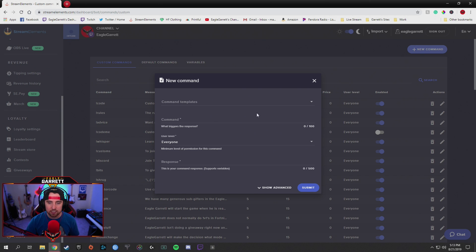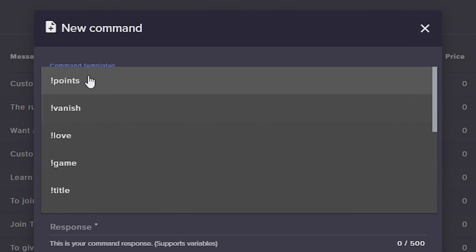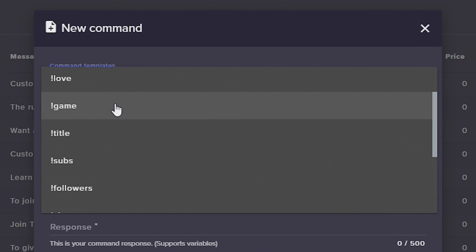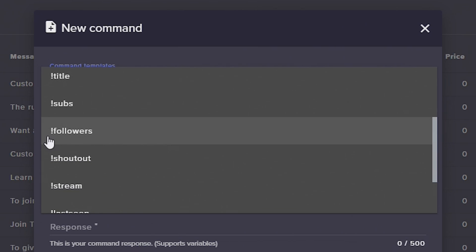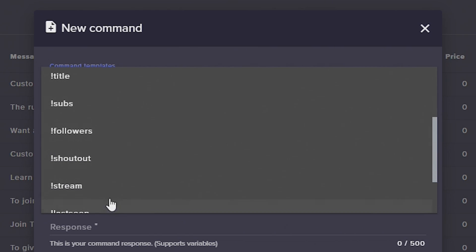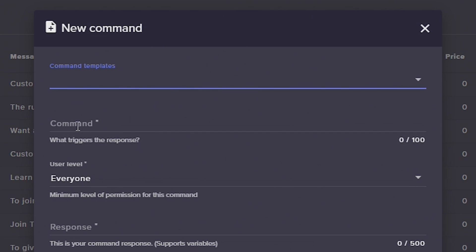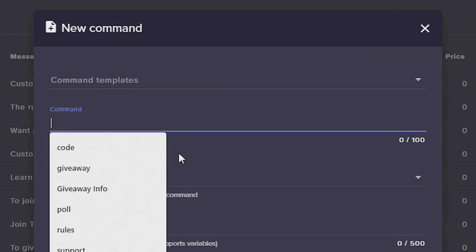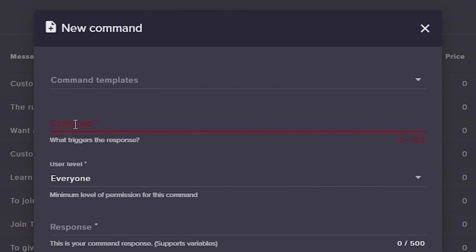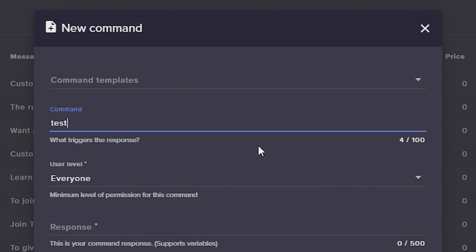When we do that, it's going to bring up our template. You can either select a template that's pre-made — so if you want to bring in like what game you're playing, or how many followers or subs you have, things like that, you can use these templates — or you can do a brand new command. We're going to do a brand new command. So right here where it says Command, we're going to type in the trigger word. It says 'what triggers the response.' We're going to say 'test' — test is going to trigger the response for us today.